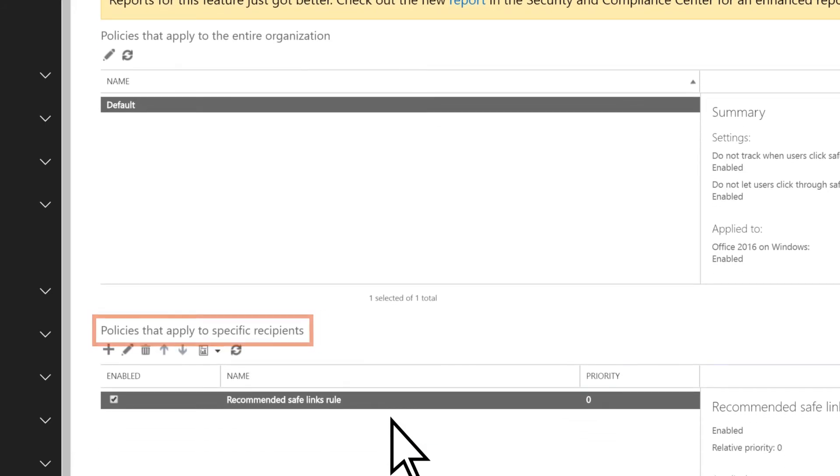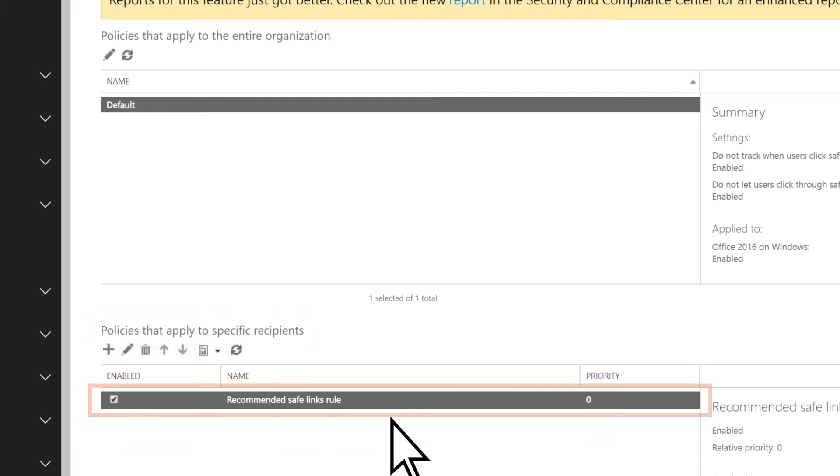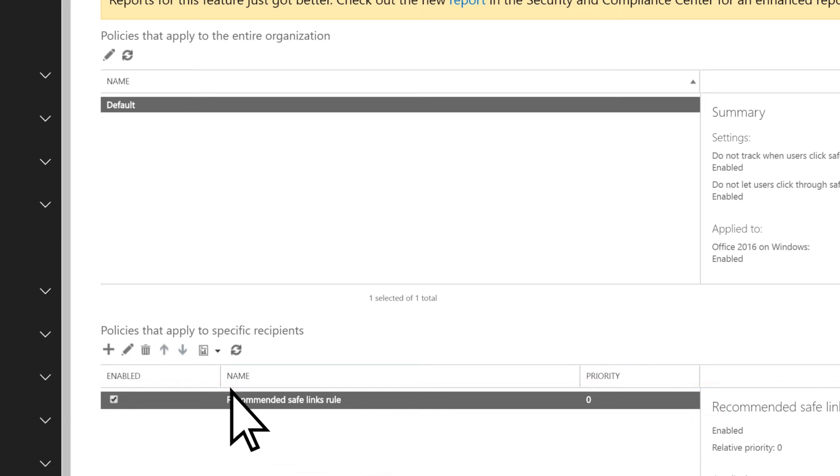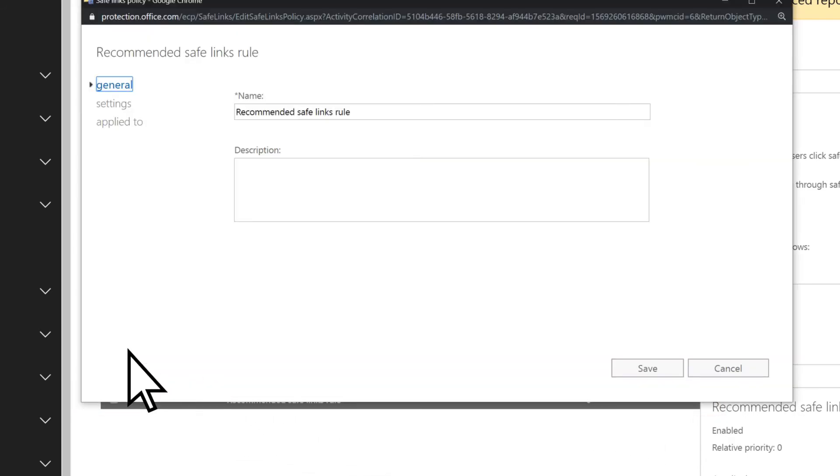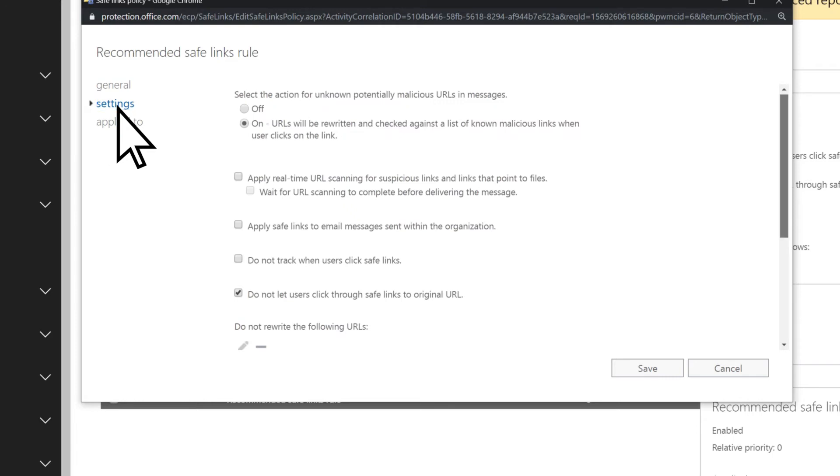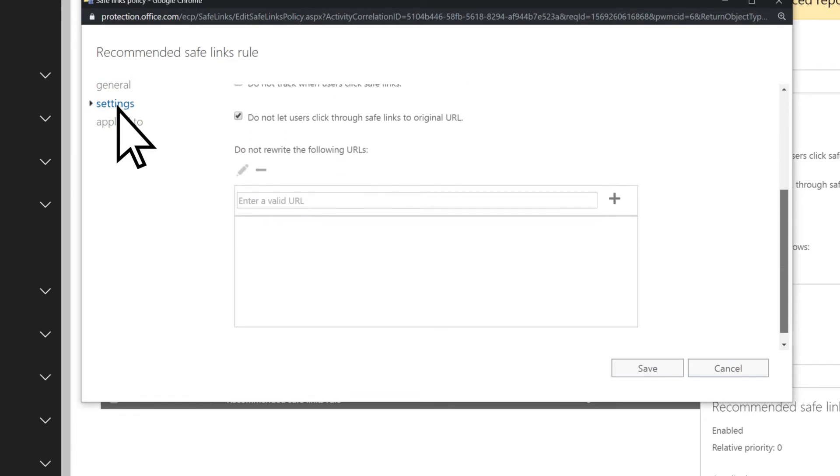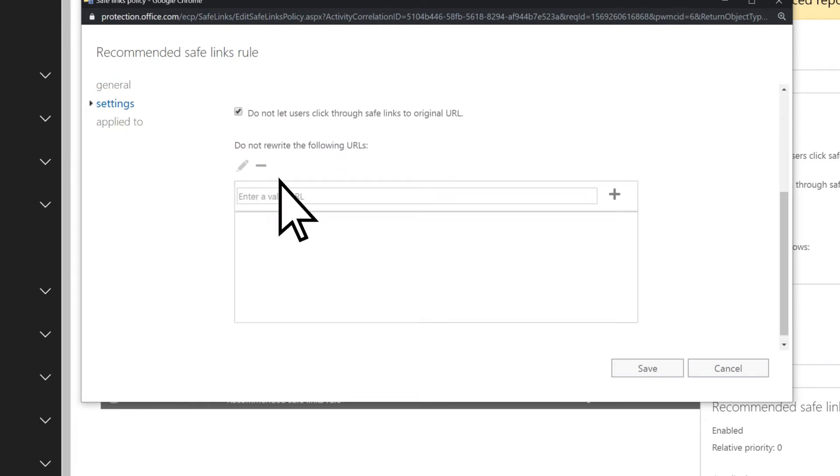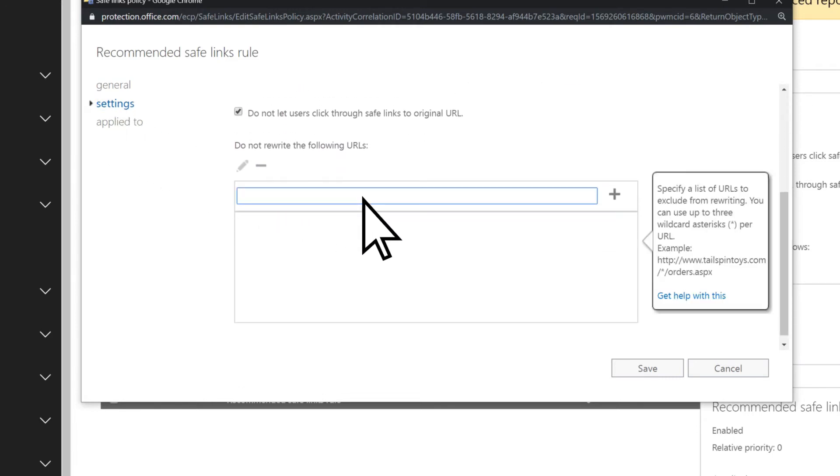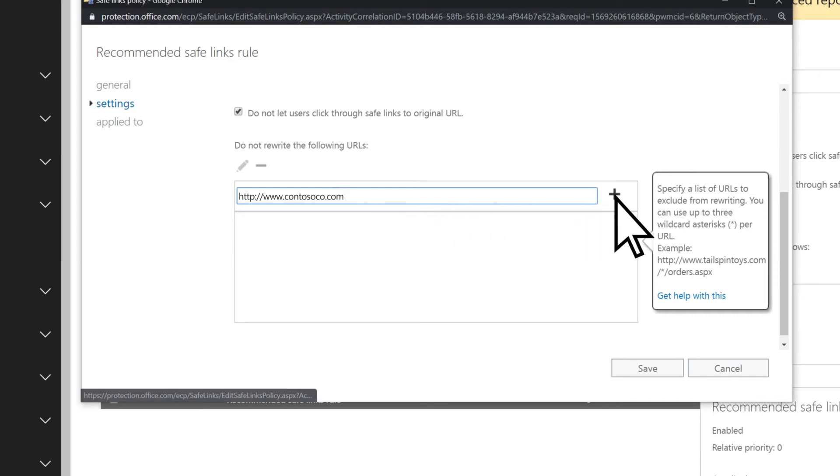Under Policies that apply to specific recipients, choose the default policy, and then Edit. Select Settings, scroll down, enter the URL that you do not want to be checked, then select Add.